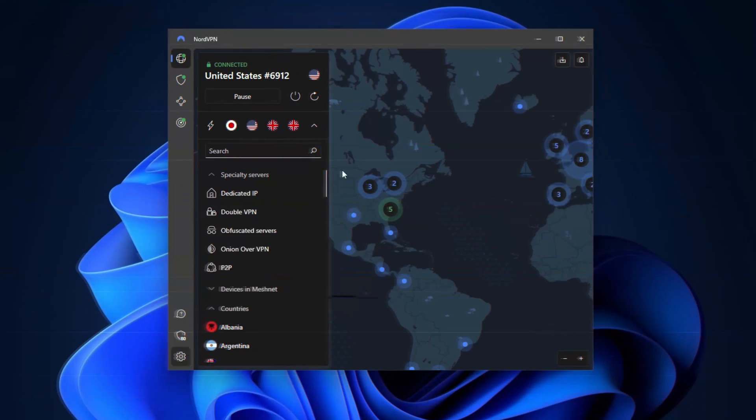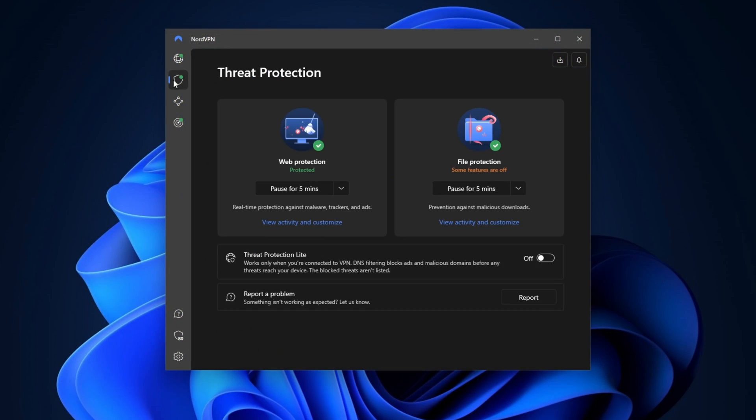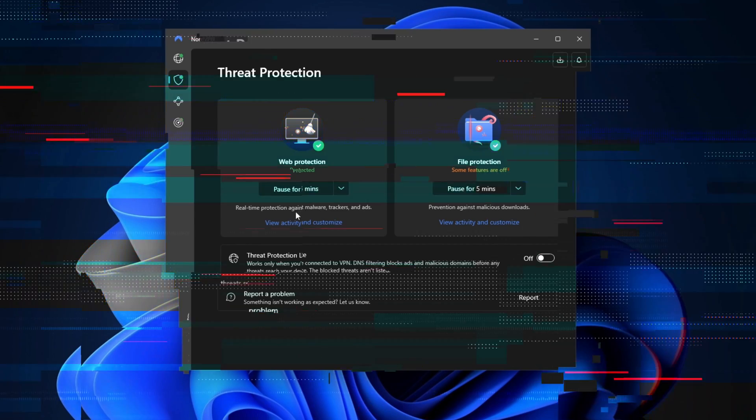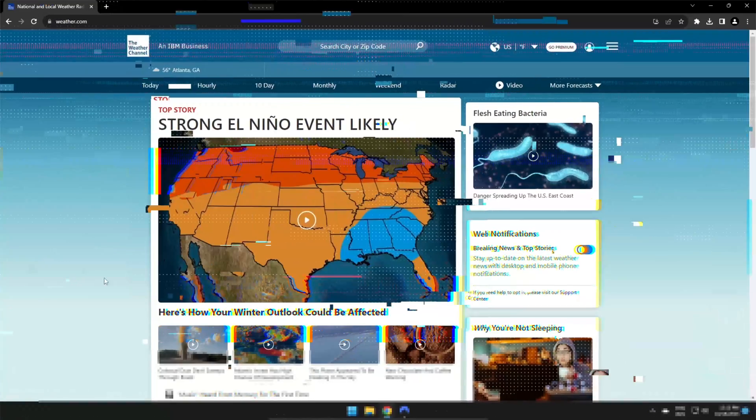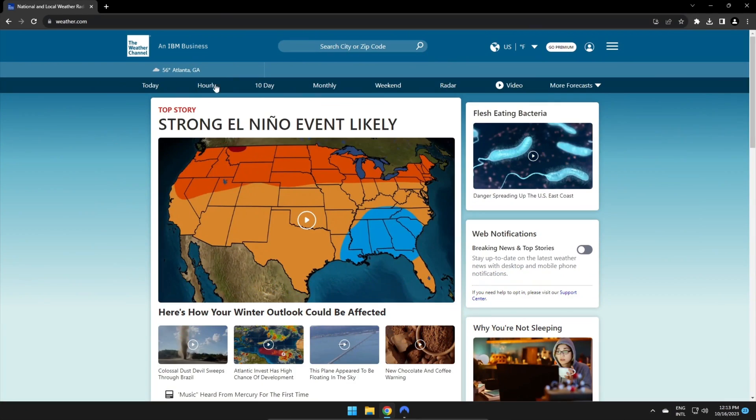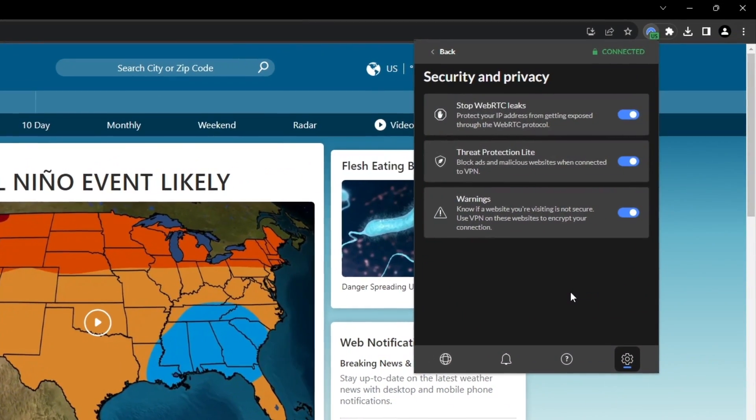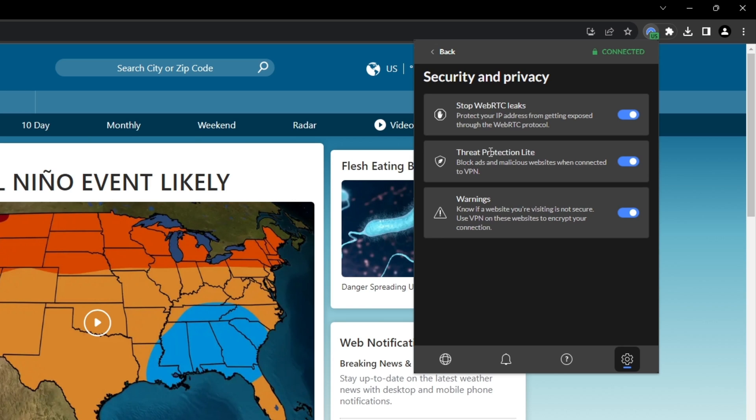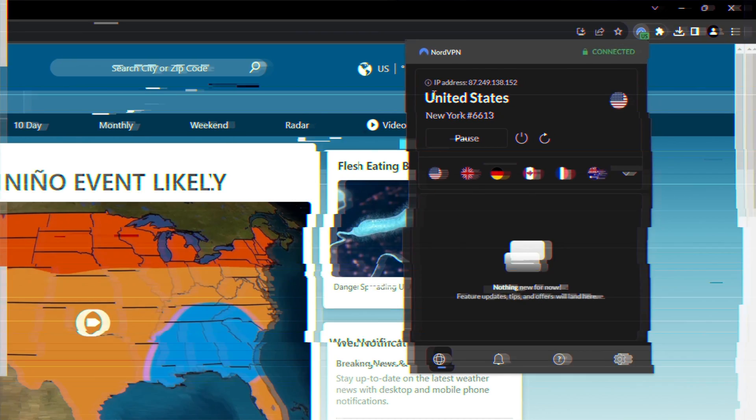And to make browsing secure, there is a NordVPN threat protection feature. It safeguards me from ads and malicious websites. It also stops me from downloading harmful files. I noticed that the ad blocker works really well. However, on iOS, Android, and browser extensions, only the threat protection Lite is available. While it gets the job done with the ads, the Lite version requires my VPN to be connected and does not protect from malicious files.